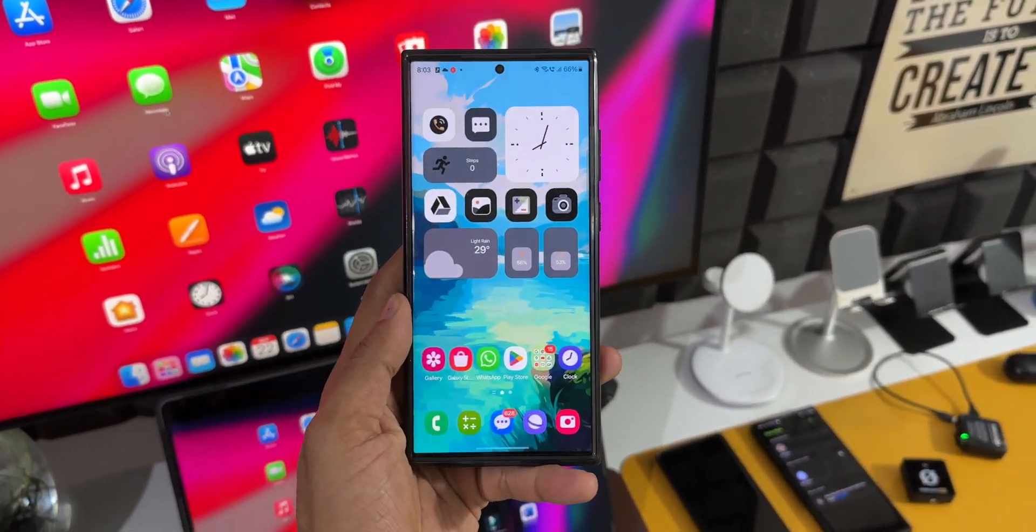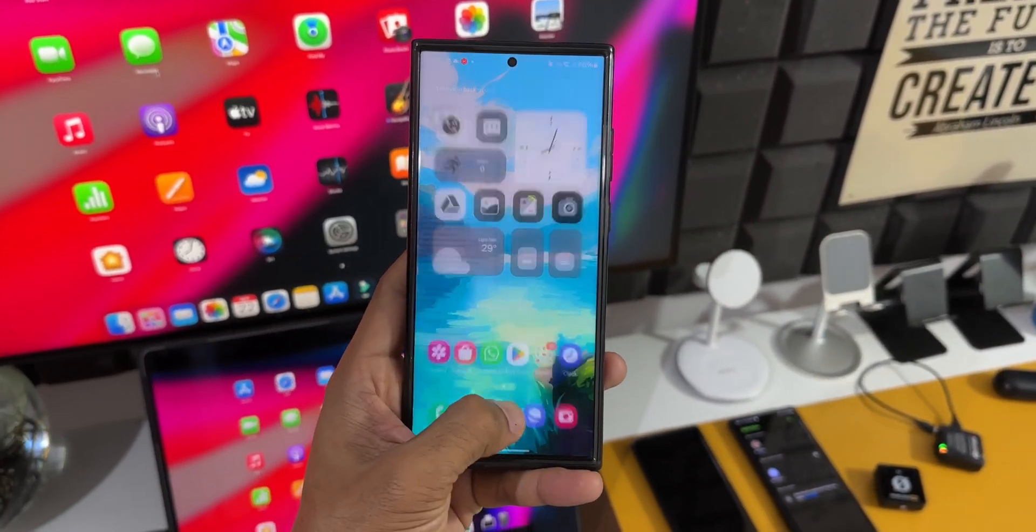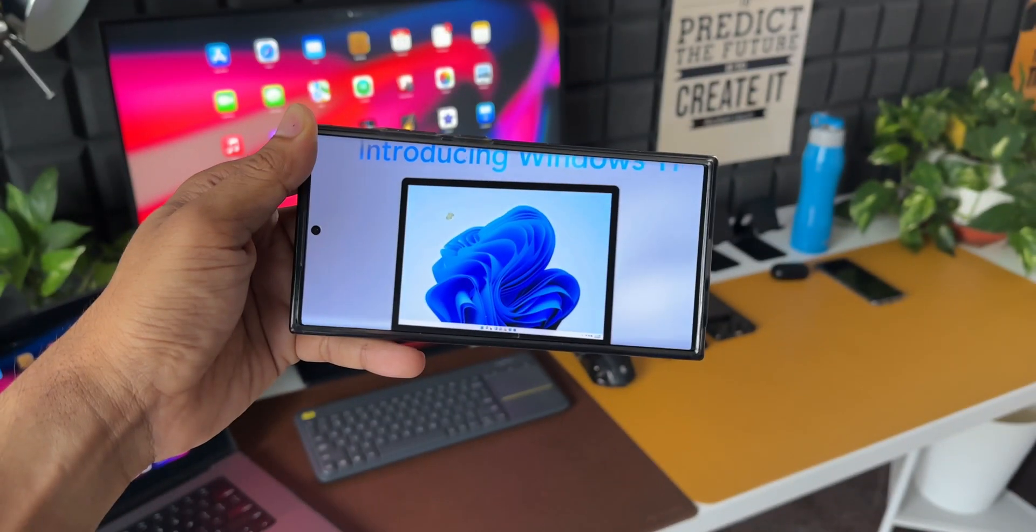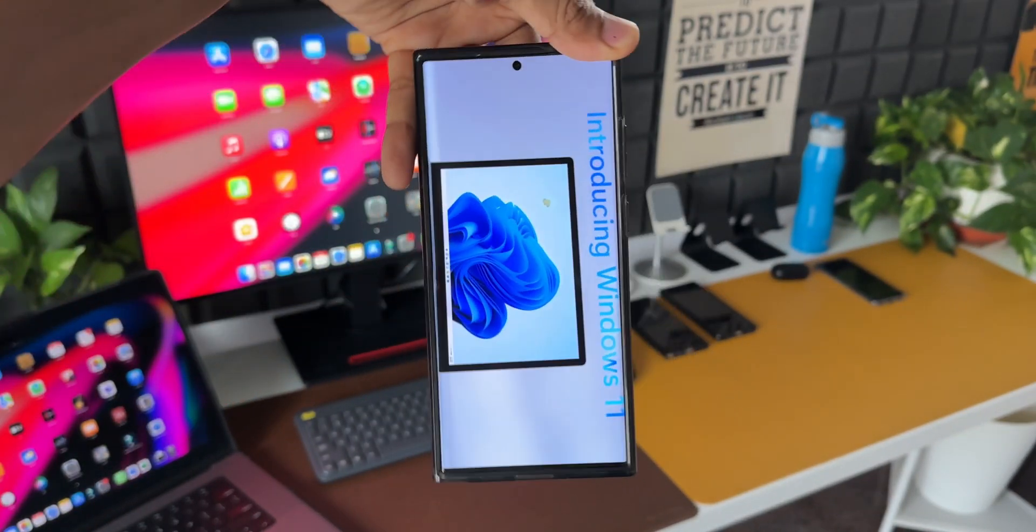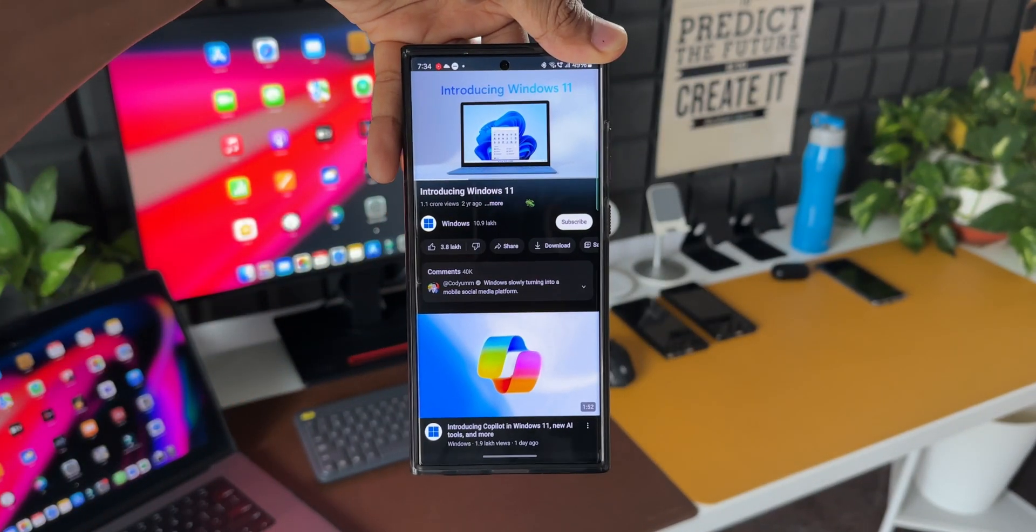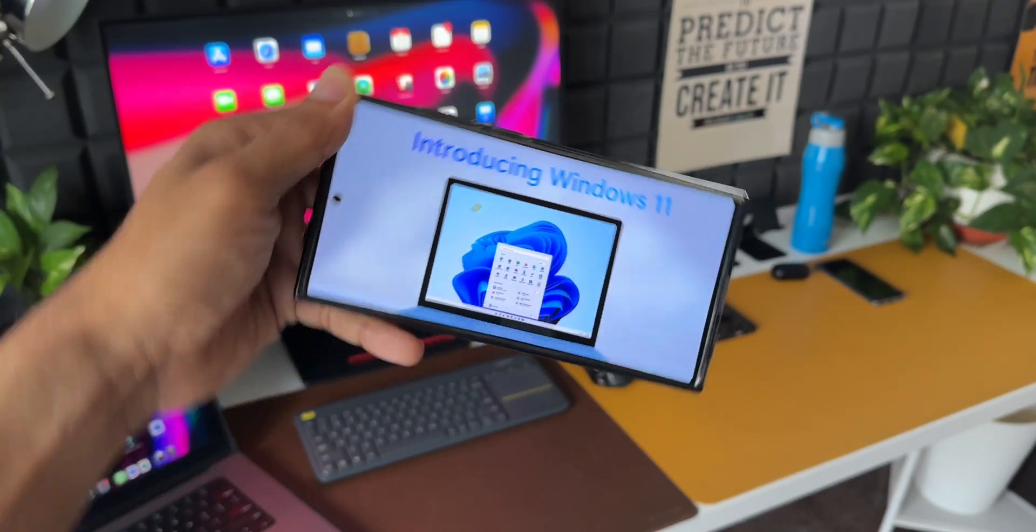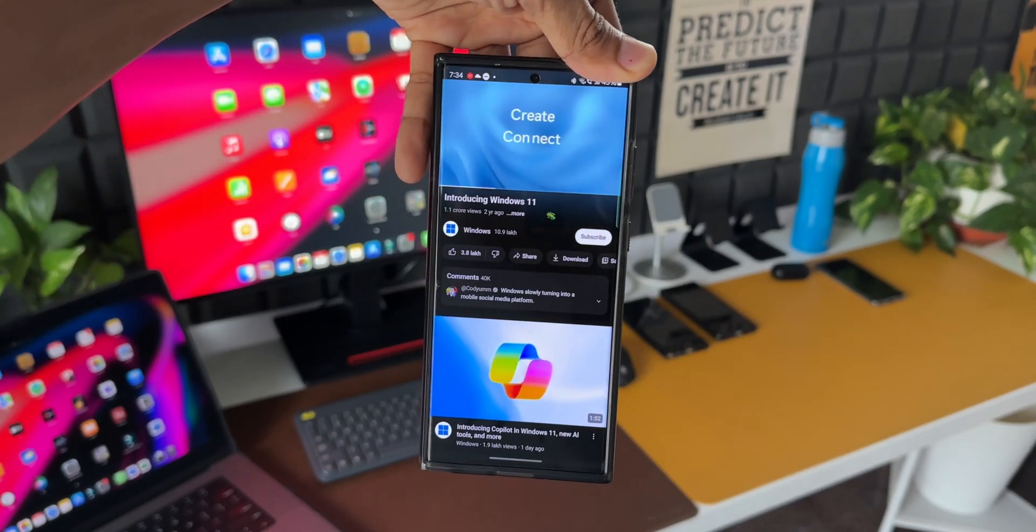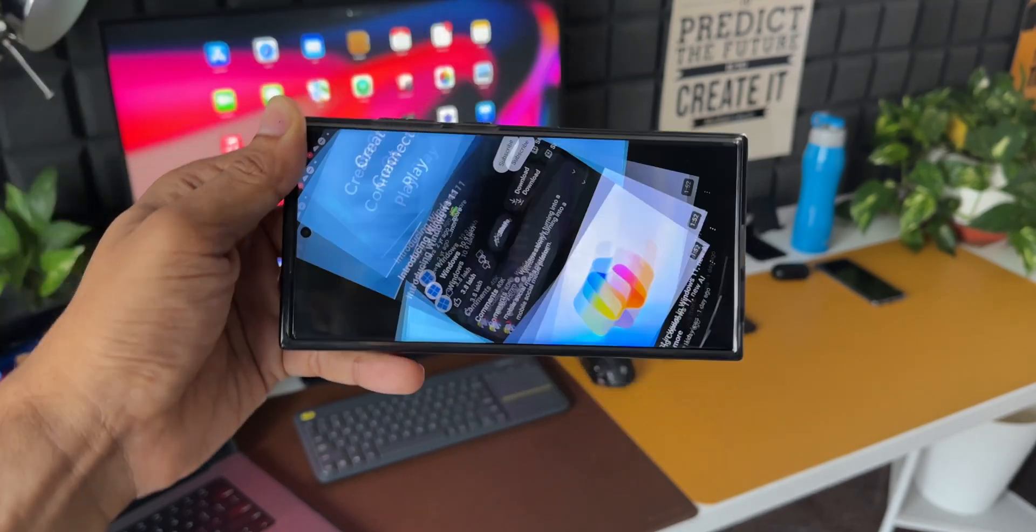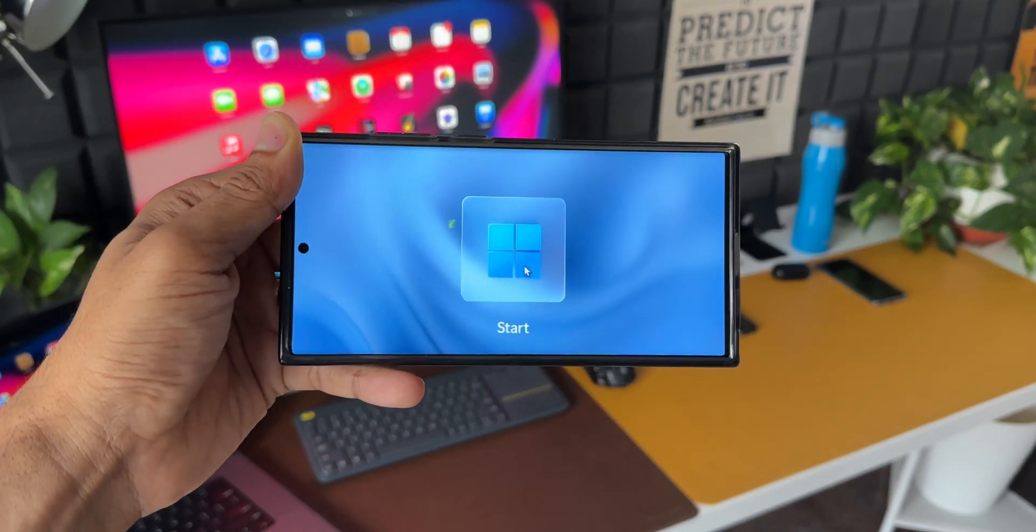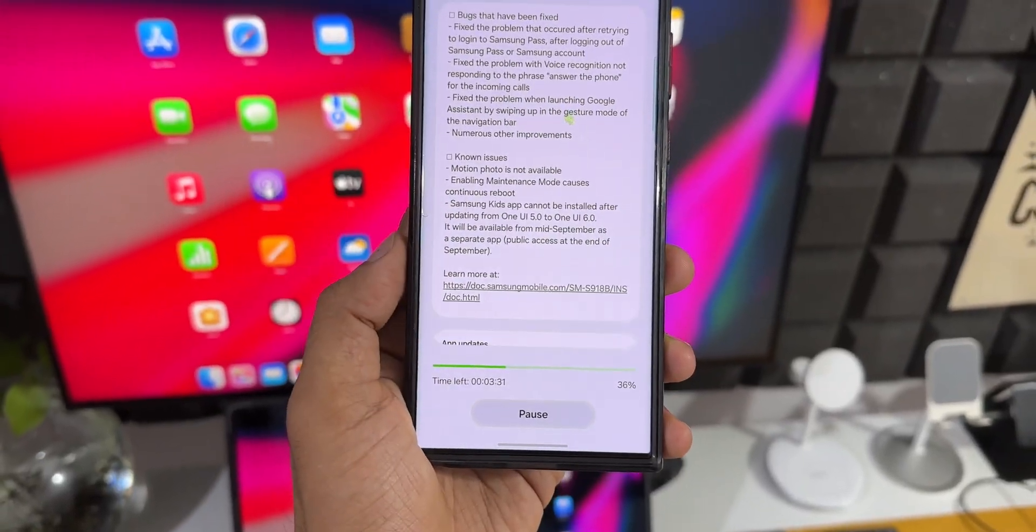Now this beta brings in a lot of stability on the device and the animations and transition effects have been improved. The UI looks much better and smoother now compared to the previous beta builds we had in the last few days.